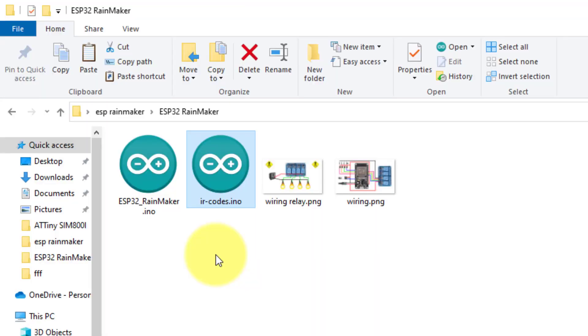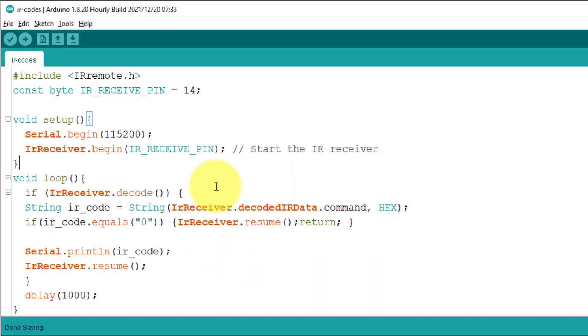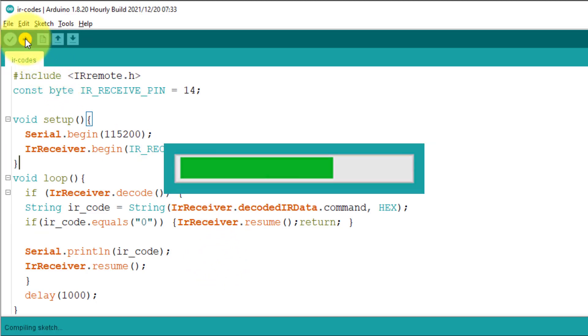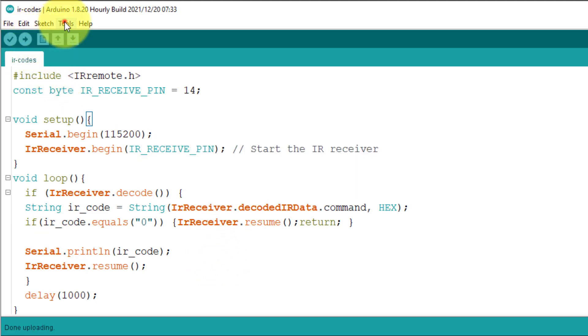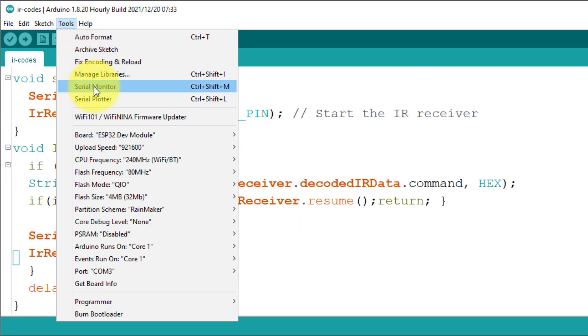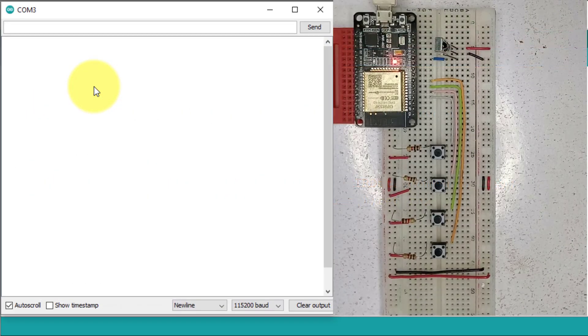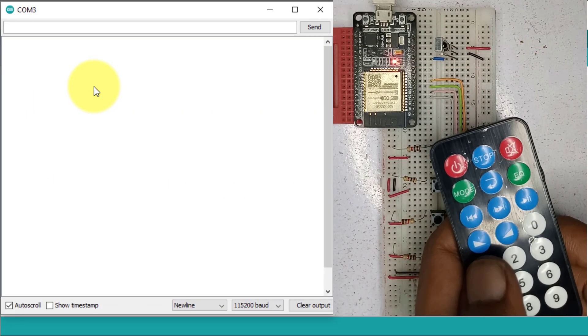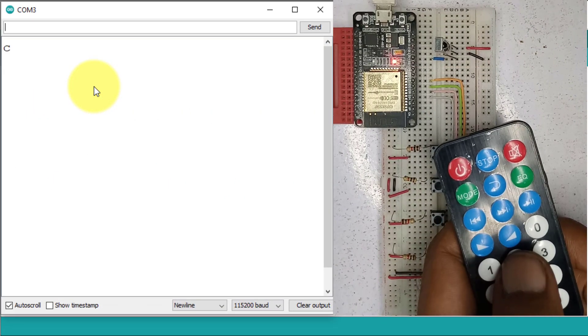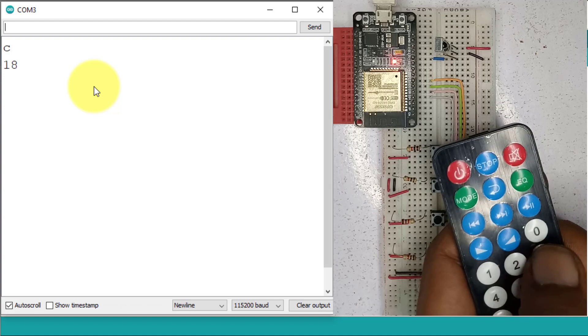To get the hex codes, just open the IR codes dot ino file. Upload it to your microcontroller. Then open serial monitor. Now you can use the IR remote to get the hex codes for each button.